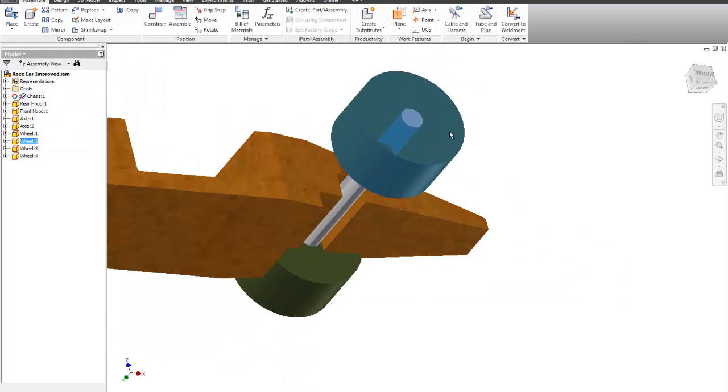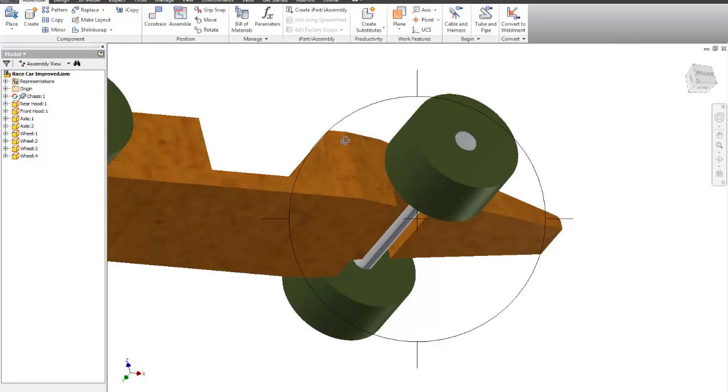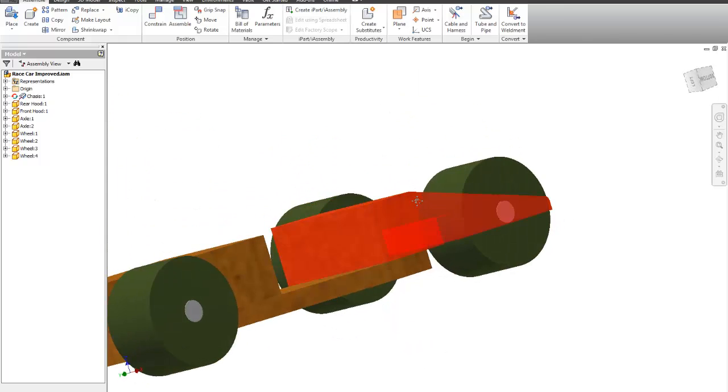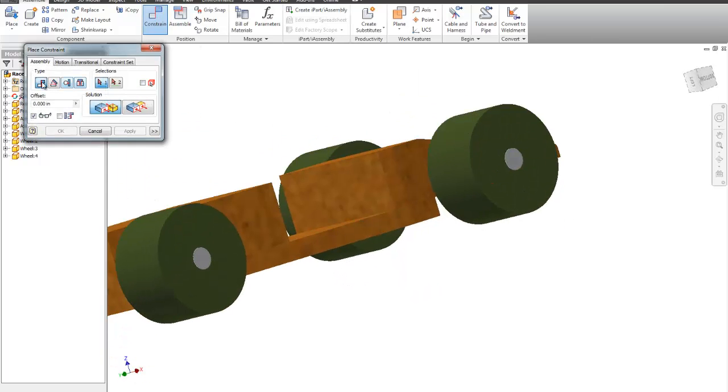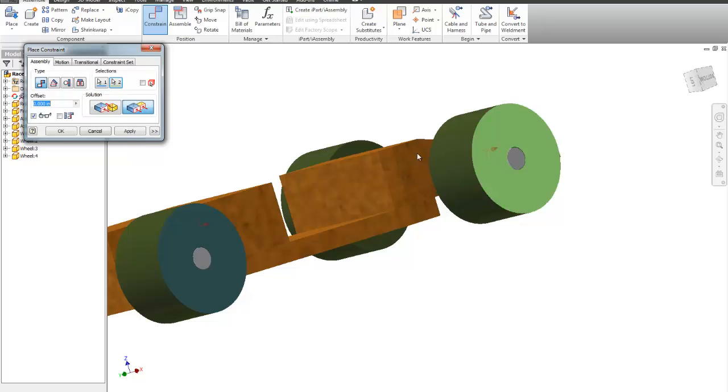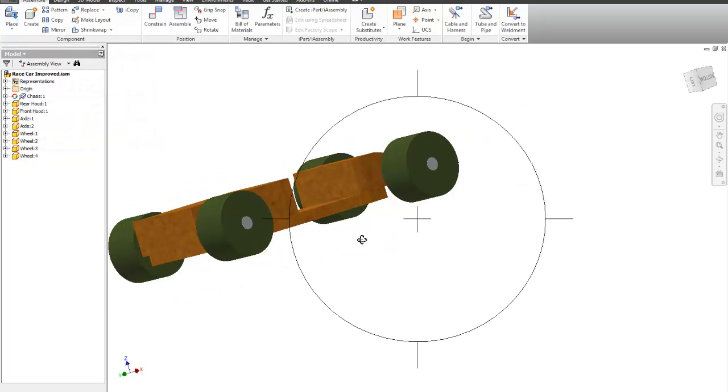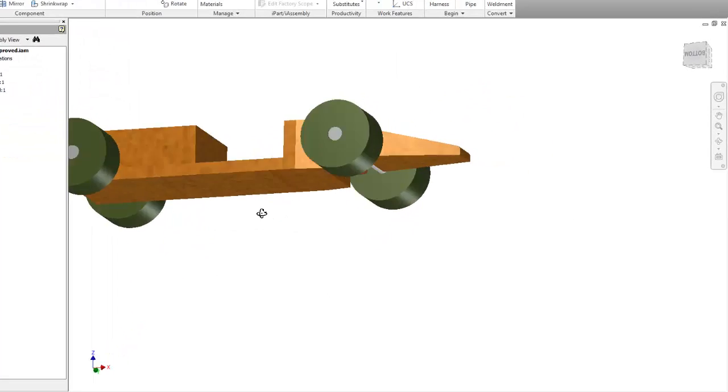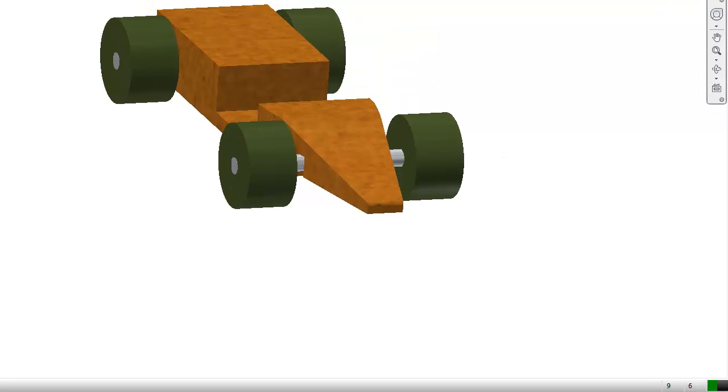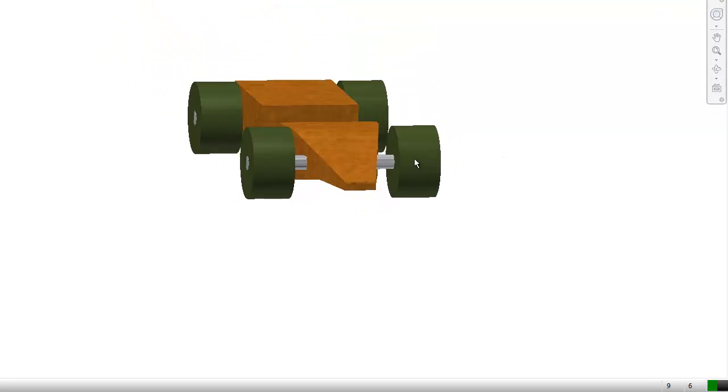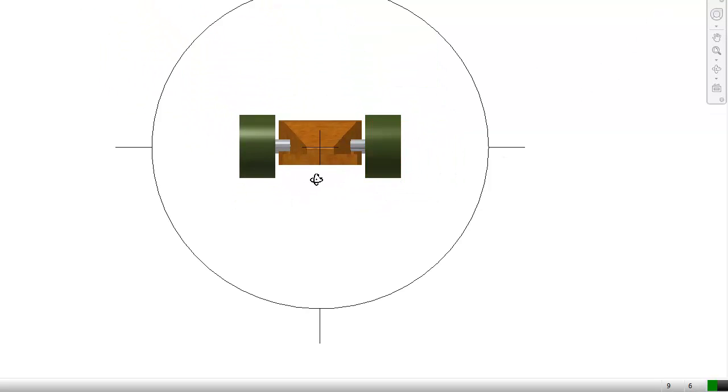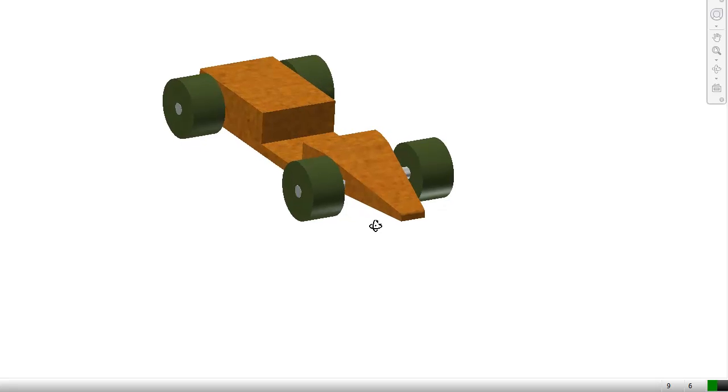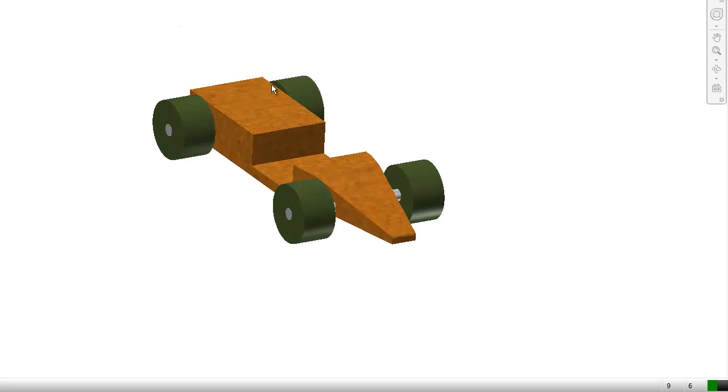So now the last thing we want to do is we're going to do a mate flush of the outside of this wheel and the outside of this wheel. Say OK. So if you hear my child in the background playing toys while we're doing our assembly, we can notice that everything lines up and you have an assembly of cylinders.